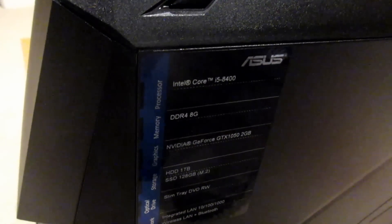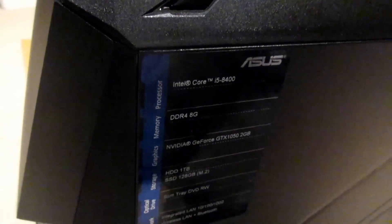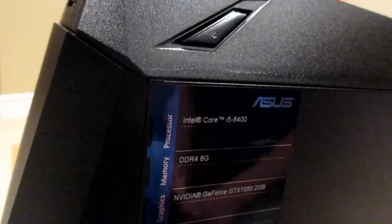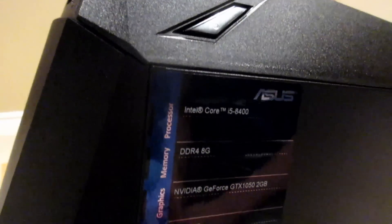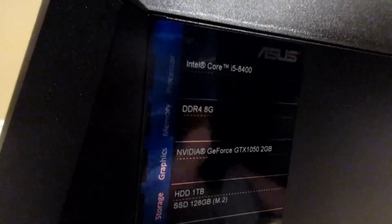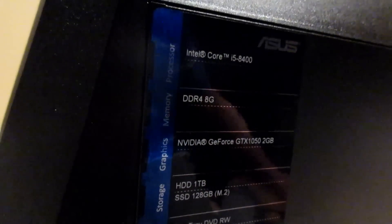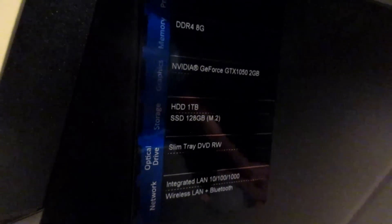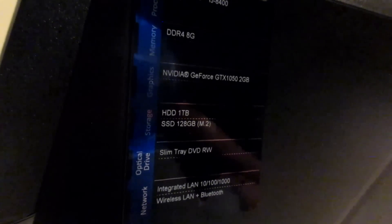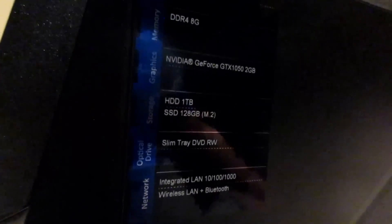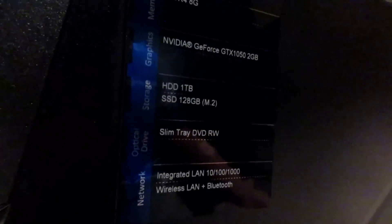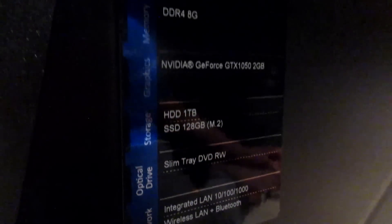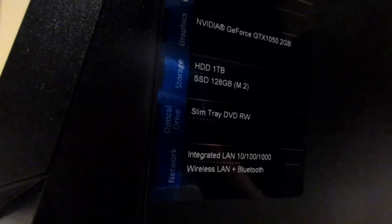So the specs I chose on this were, the processor was an Intel Core i5-8400 6 Core 6 Thread. I chose 8GB of DDR4 memory, which is the RAM. The graphics card I chose was a GeForce GTX 1050 2GB card by NVIDIA. For storage I have a 1TB hard drive and a 128GB SSD, which is an M.2. A floppy disk drive and integrated Bluetooth and Wi-Fi.